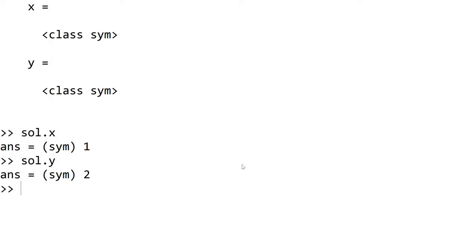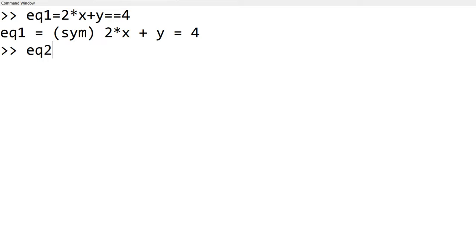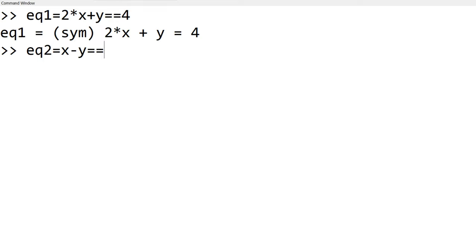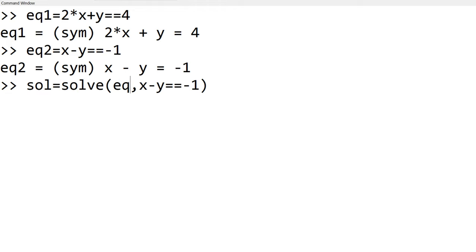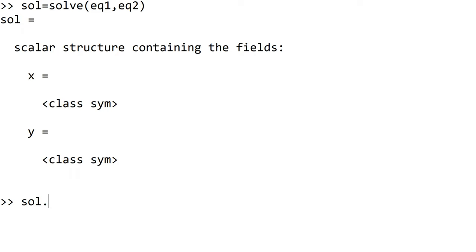Alternatively, you can define each equation using other variables. For example, you can use eq1 equals 2x plus y double equals 4 and eq2 equals x minus y double equals minus 1. Then use eq1 and eq2 instead like eq1, eq2. So you have the same result.